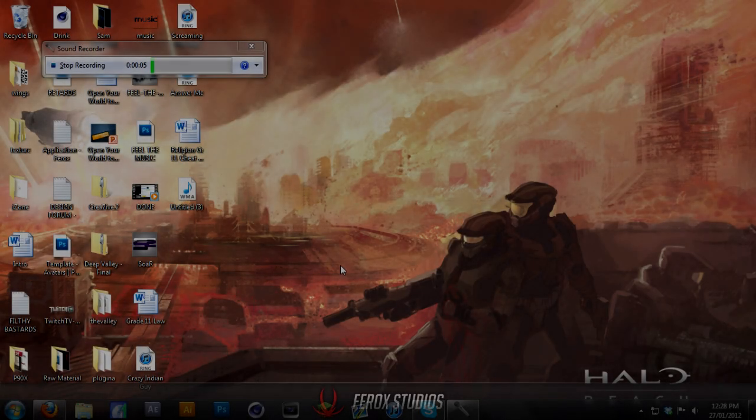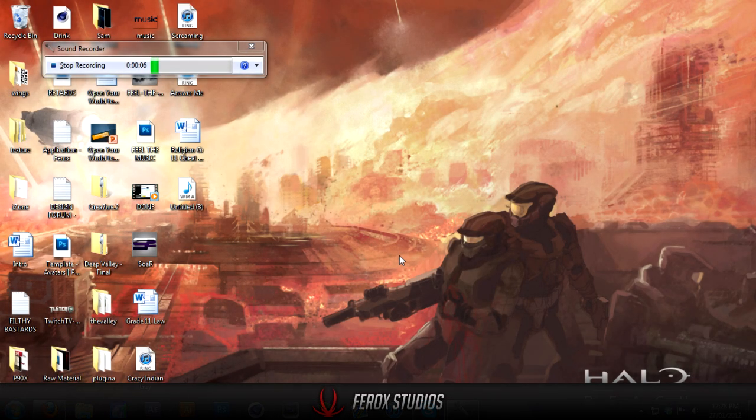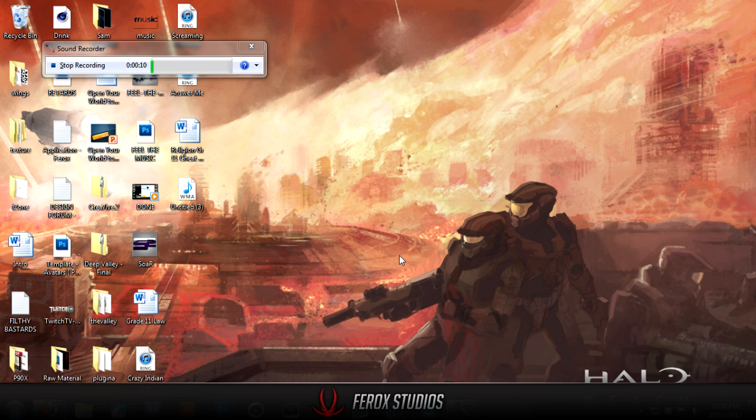What's up guys, this is Ferrox. This is part two to our pen tool tutorial. This will be for the more advanced users of it.